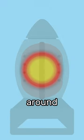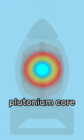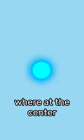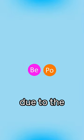The shock waves then bounce around inside the case, compressing the plutonium core, where at the center are two elements, named polonium and beryllium.